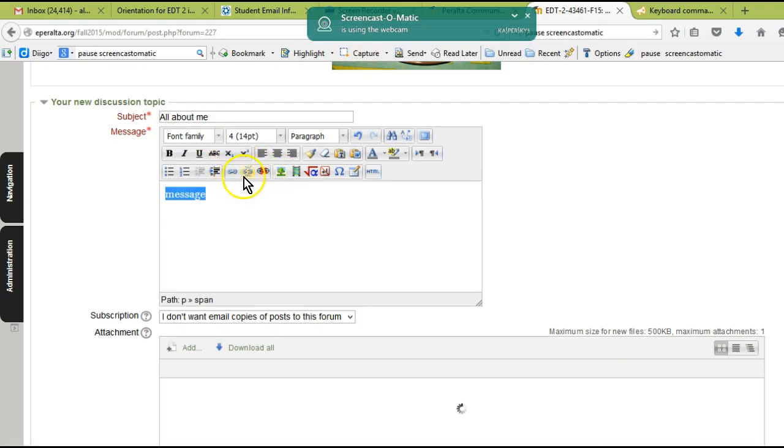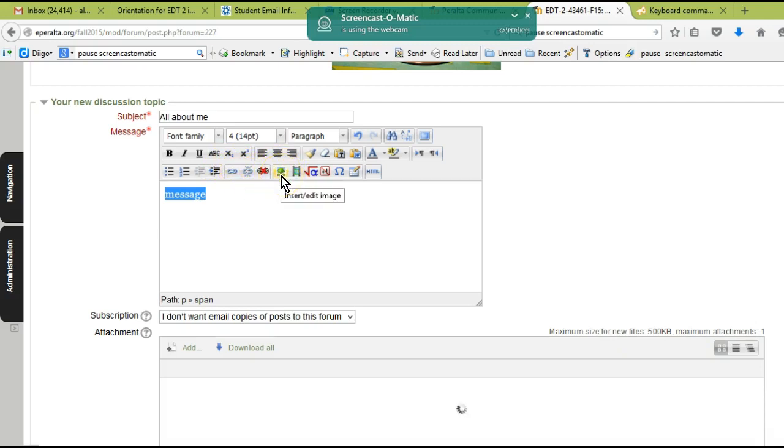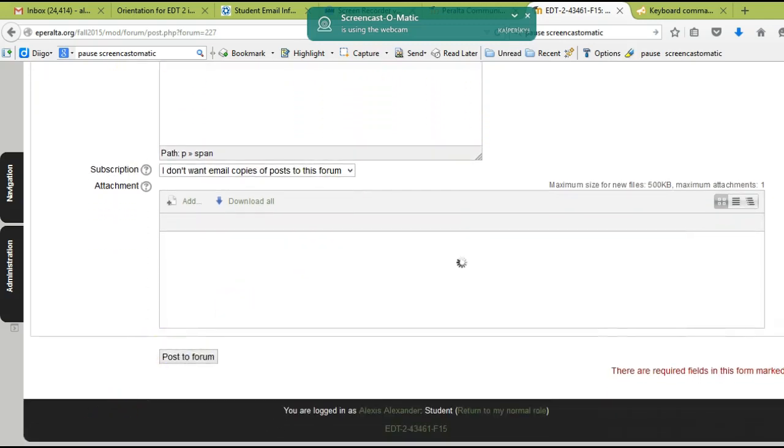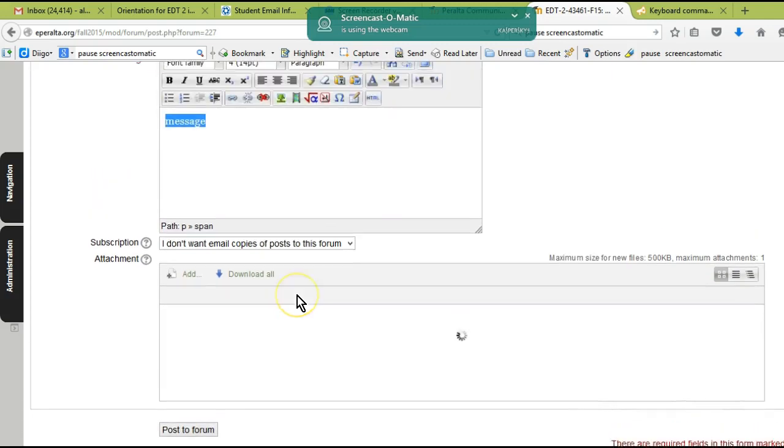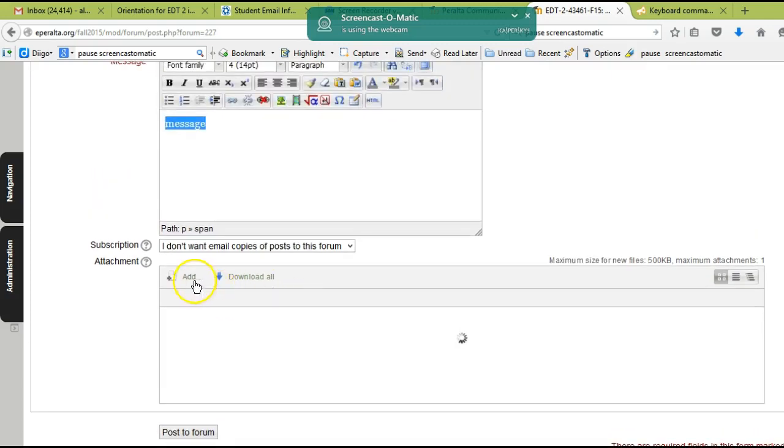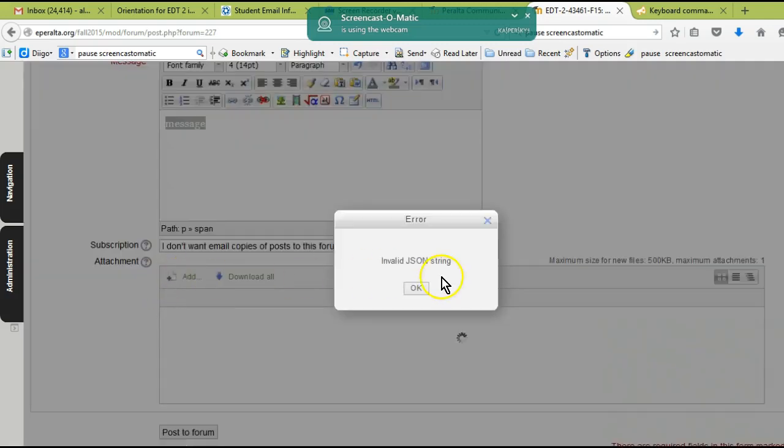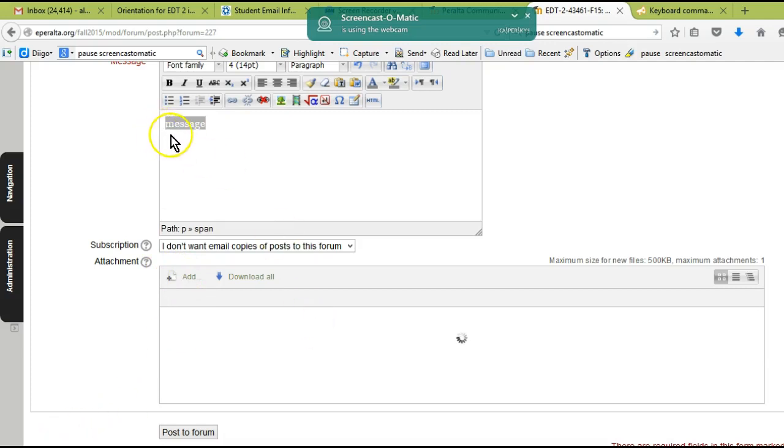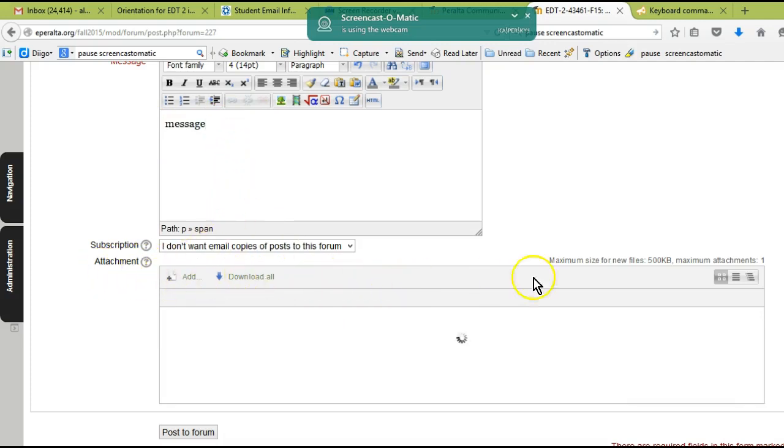I can put live links into Moodle if I have an address, a URL. I can put a picture into Moodle, etc. You can also attach files here. Anytime you go to an assignment or any place in Moodle where you can attach things, you're going to see this attachment box.